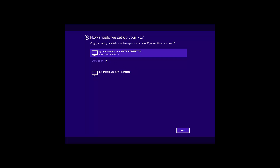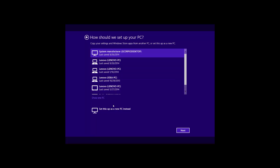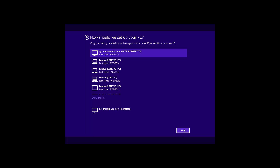Now it's going to ask, like it did in Windows 8, what you want to set up your PC as. You can see I have a lot of PCs that I test — it asks which system configuration I want to base this on. I can use one of those existing ones or set it up as a new PC. I'm going to set it up as a system manufacturer, which is what a lot of people will want so their settings come over. Let's go ahead and click next.